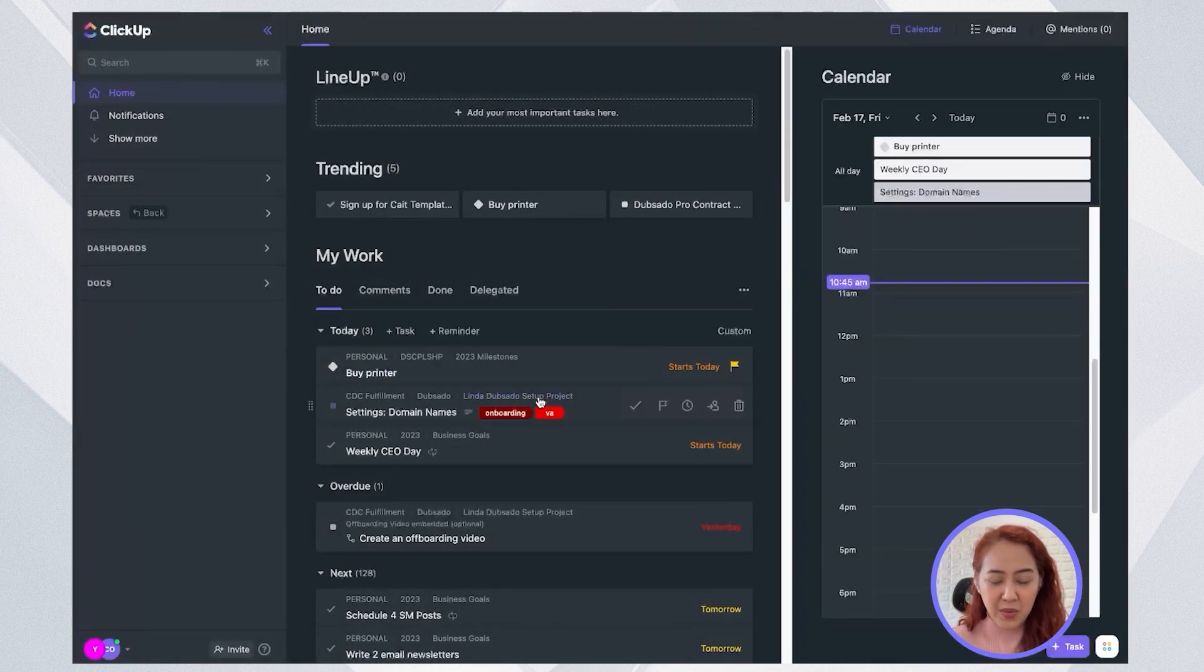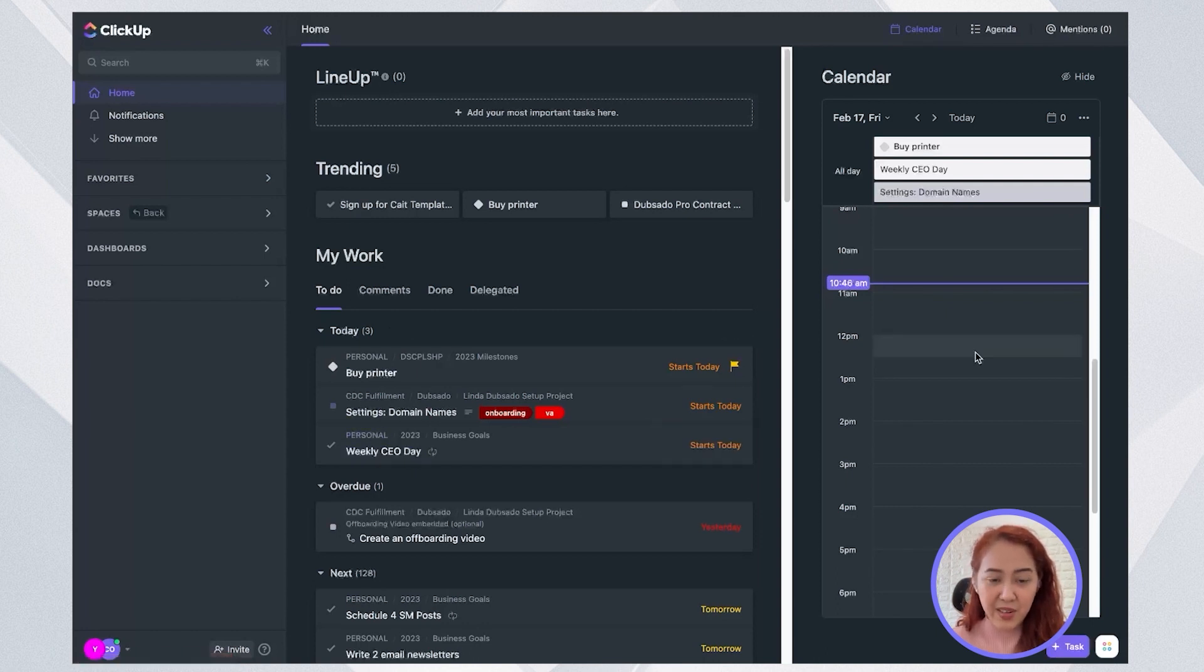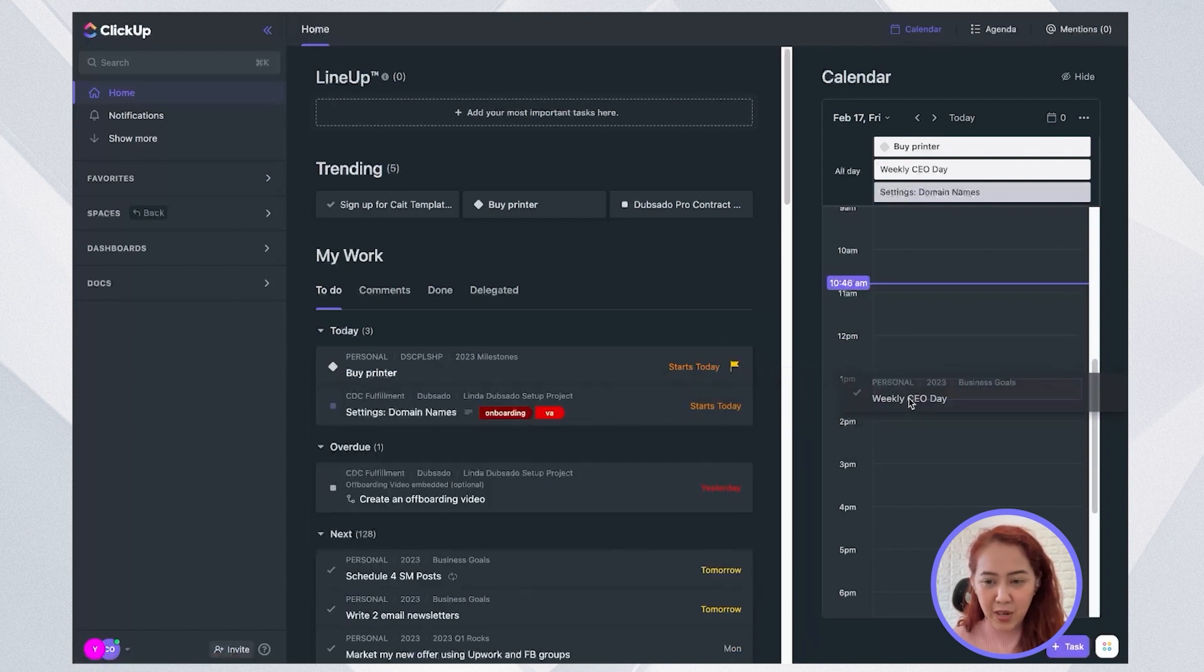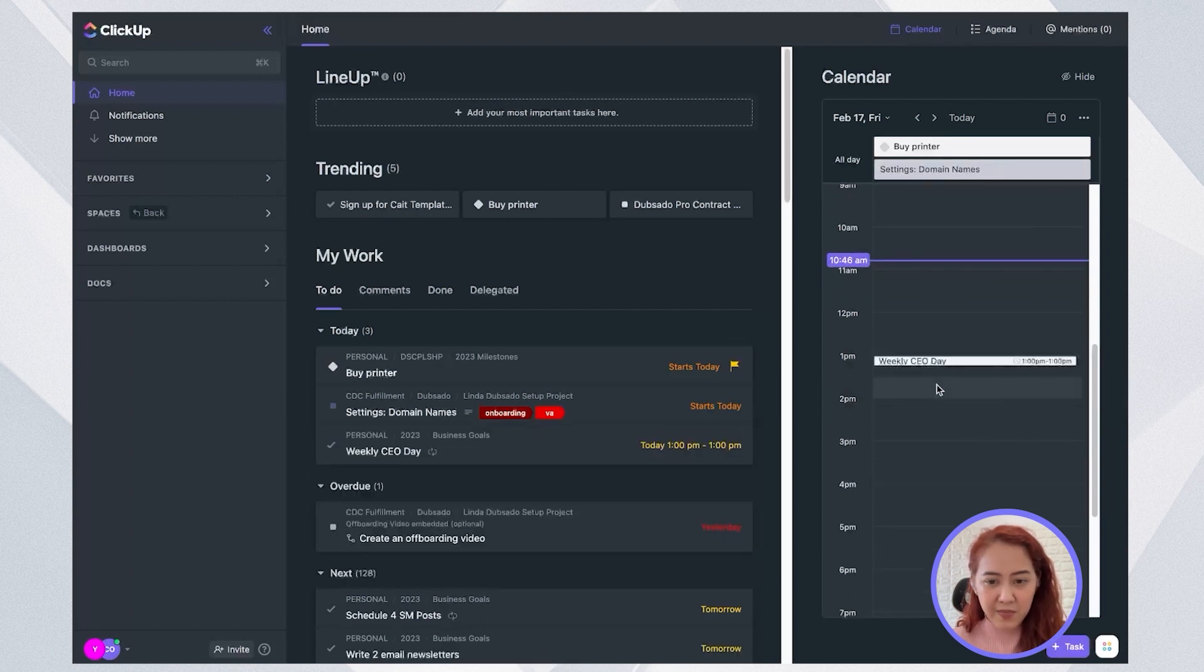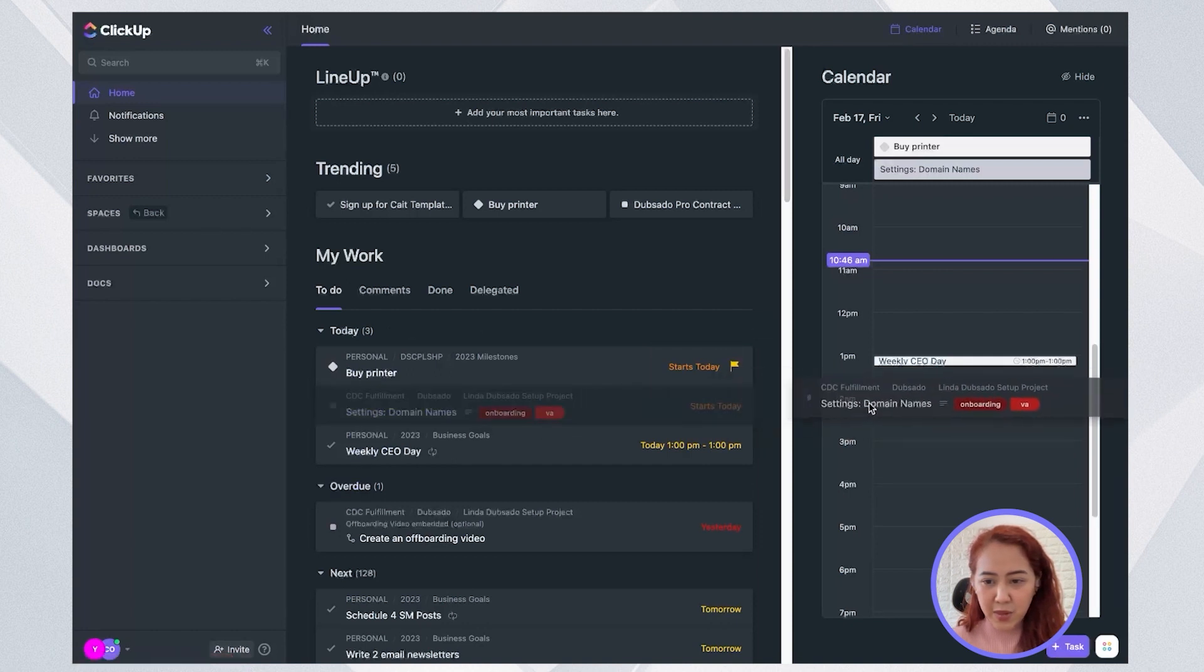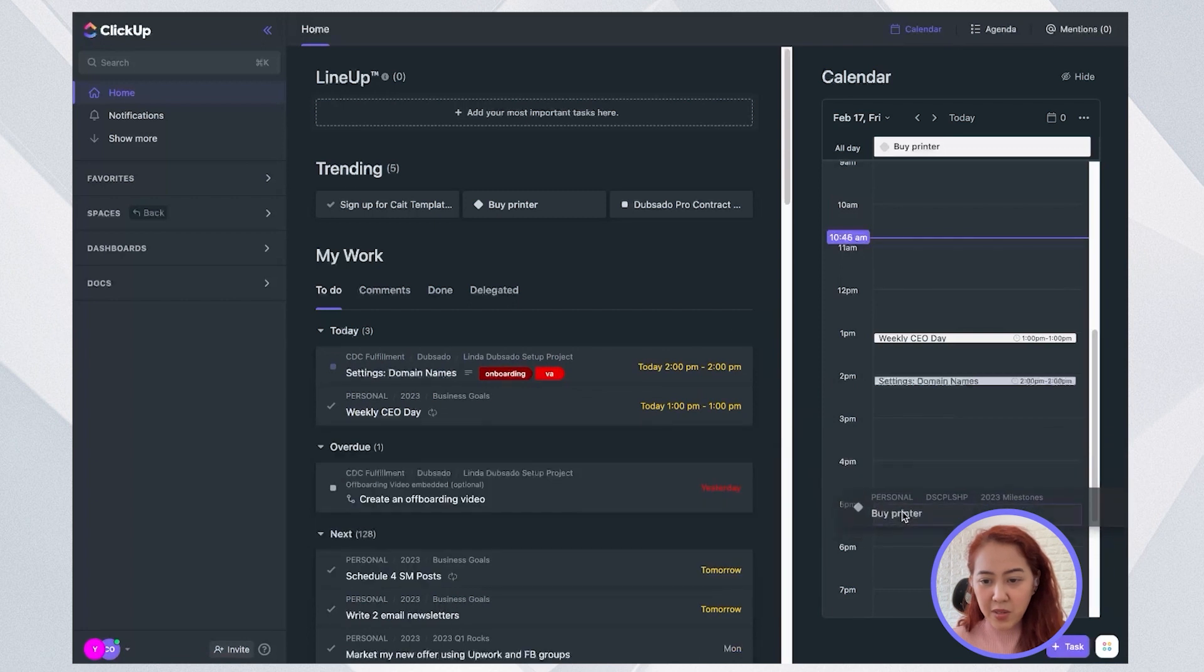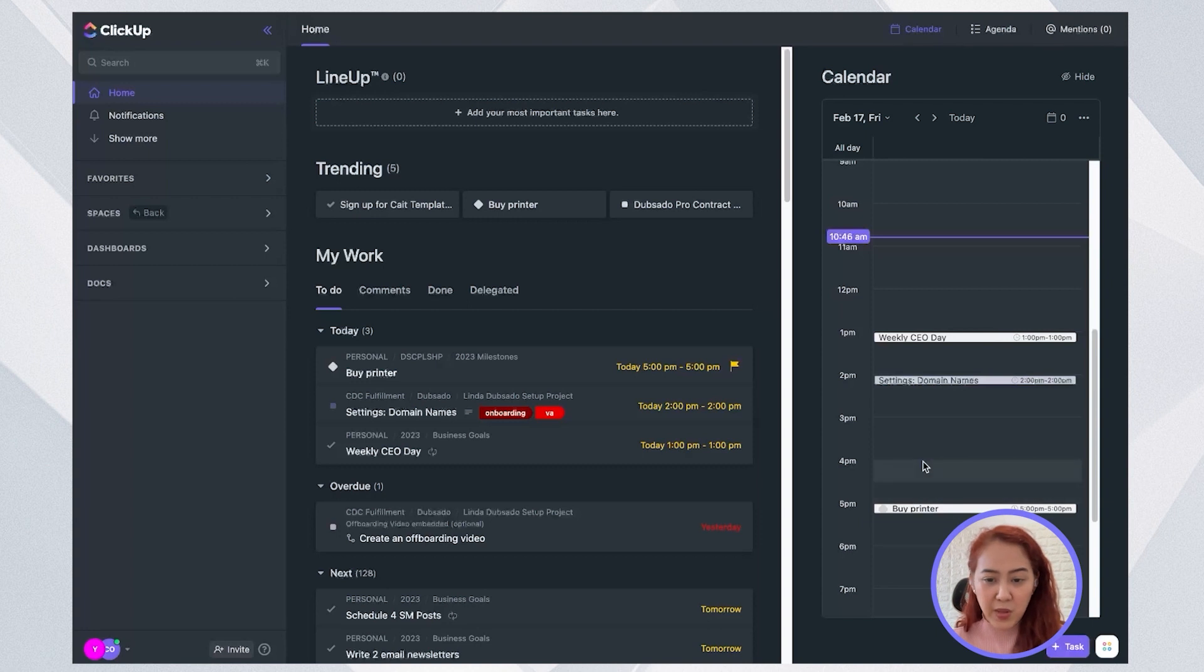And so I would go ahead and put in my tasks from my today's tasks here to the right to my calendar. So let's say that I will be putting in my weekly SEO day here as an open slot and put in some of my other tasks here. Fill them in. As long as I see an open slot, then I'll put in my tasks into my calendar.